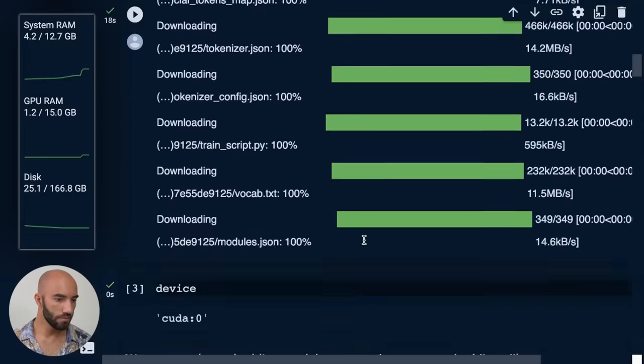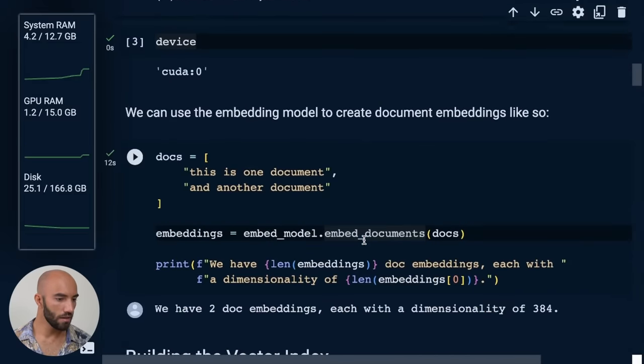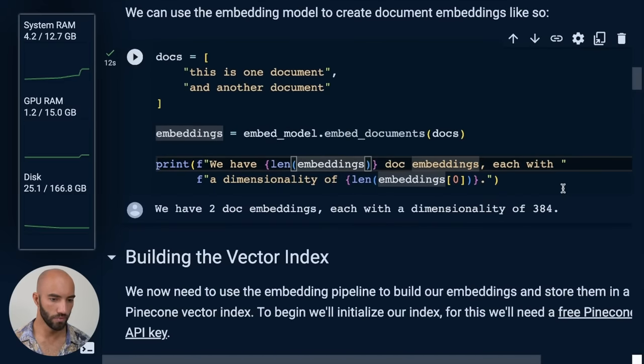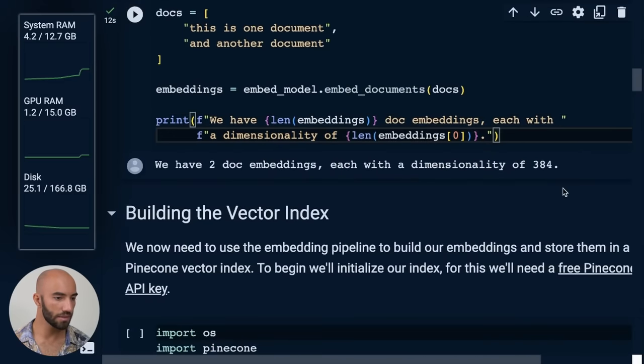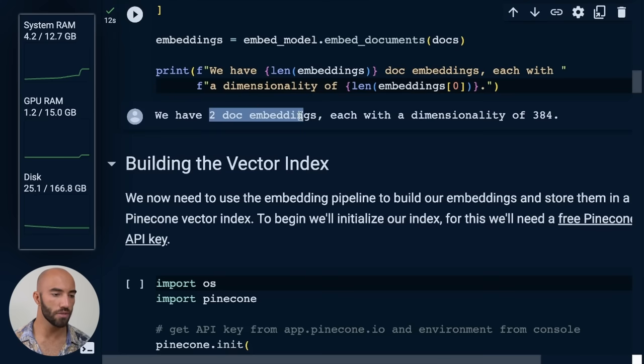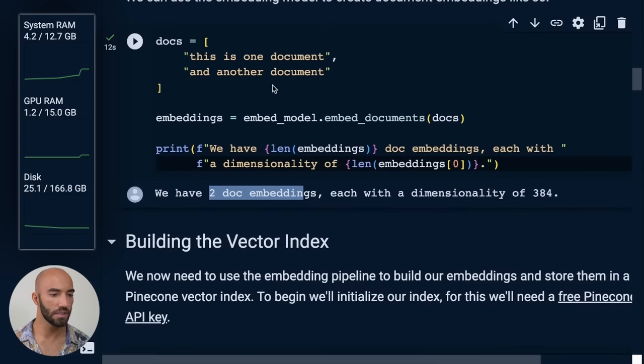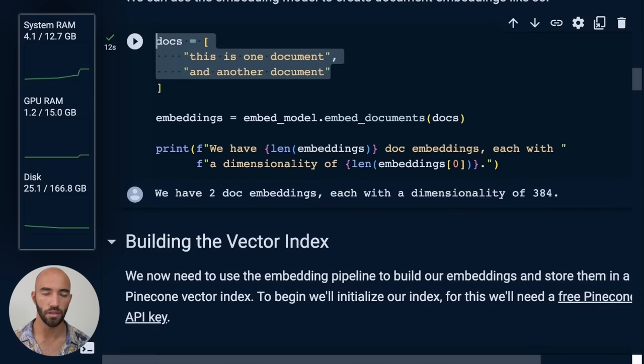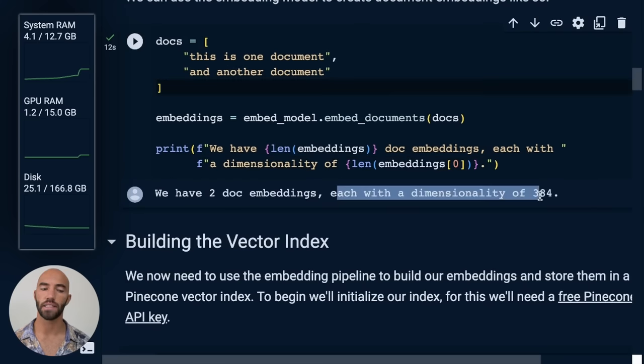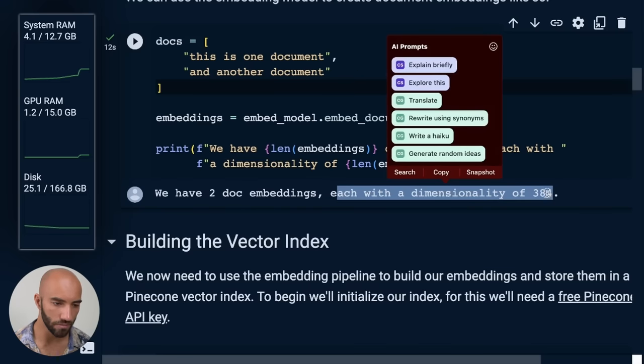And let's look at this. So we have loaded our embedding model. We have two document embeddings. That's because we have two documents here. And each of those has a dimensionality of 384.